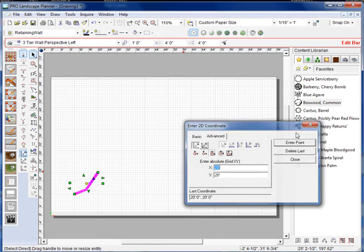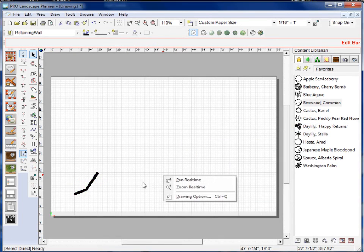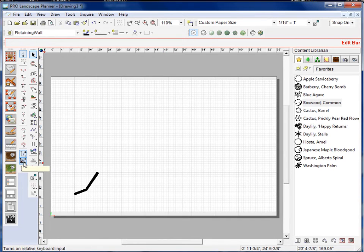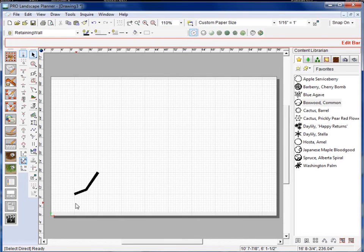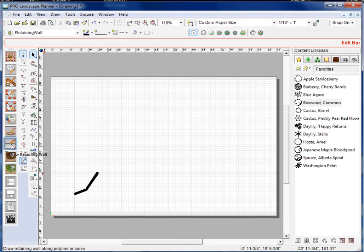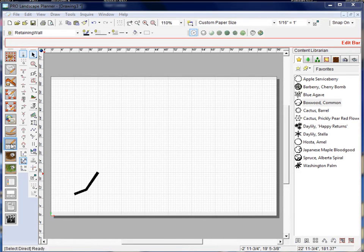Now let's do the relative value inputs. I'll go ahead and press the R here or you can tap the R on the keyboard to toggle that relative value on. Again I'll select the retaining wall tool.